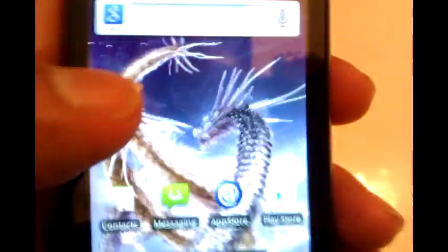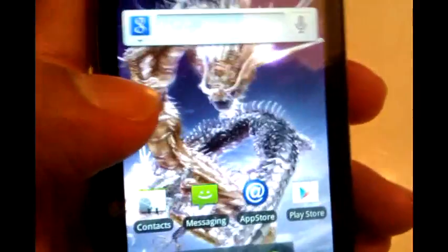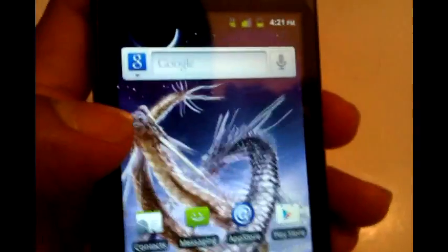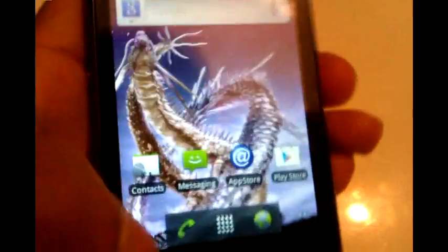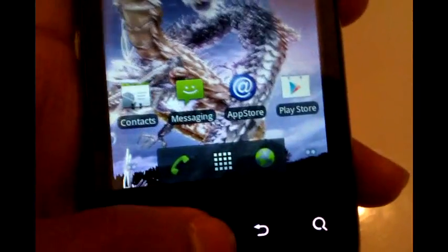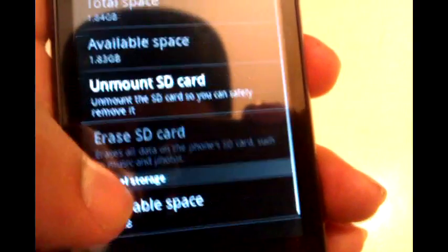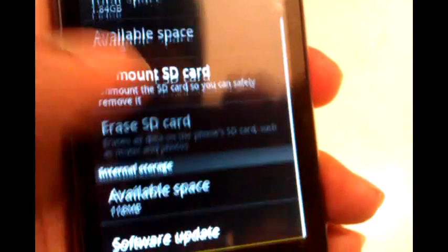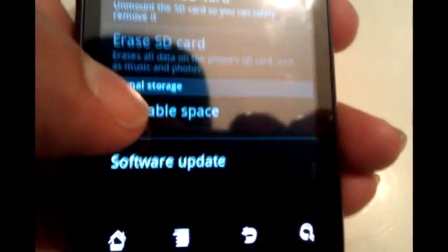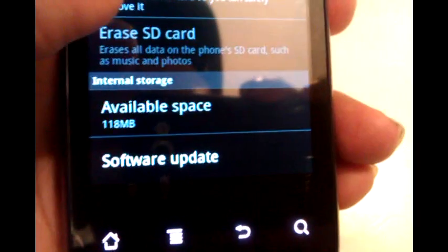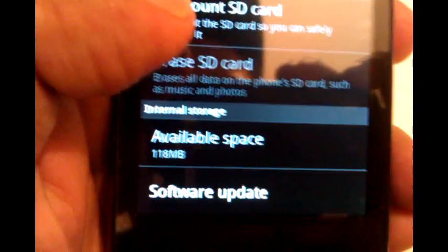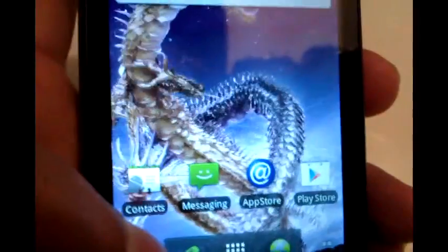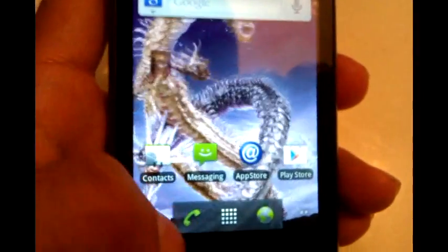The phone has an 800 megahertz Qualcomm processor and 512 megabytes of RAM. Let's take a look at the internal storage available. Inside the phone is 118 megabytes - I got it with 128 megabytes available of internal memory. The rest you're going to have to rely on the SD card. I downloaded a couple of applications so that's why it's kind of limited on memory right now.